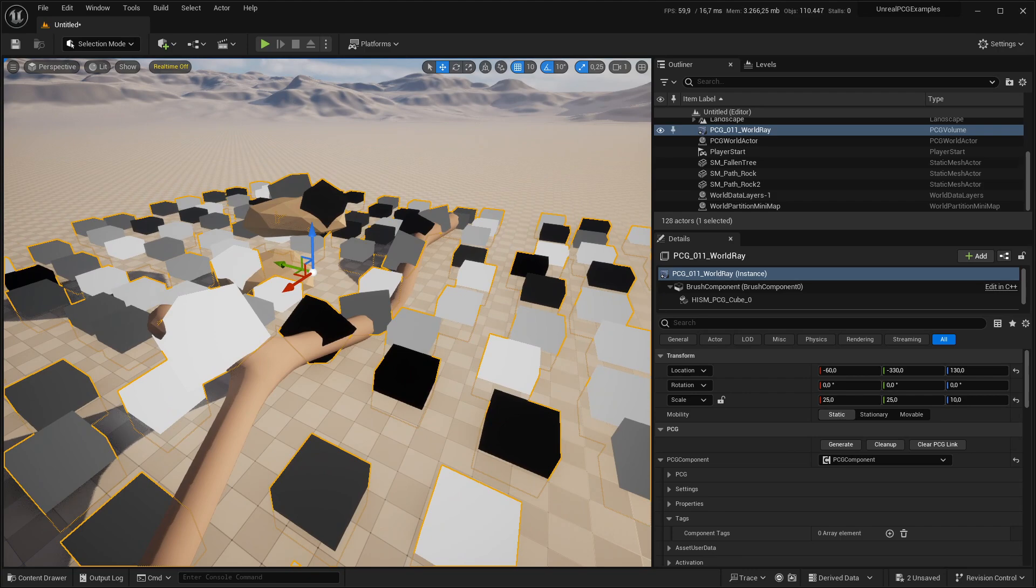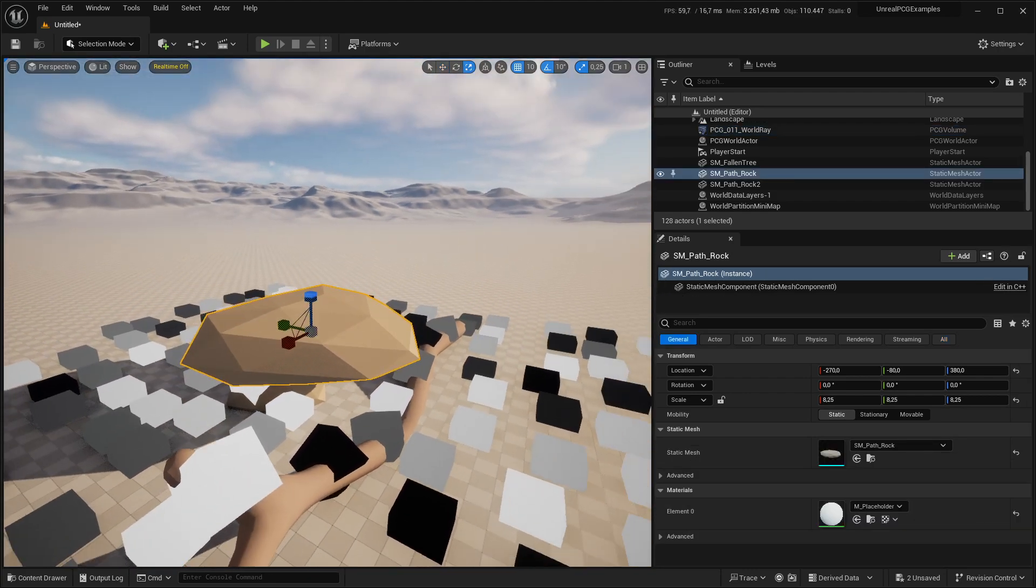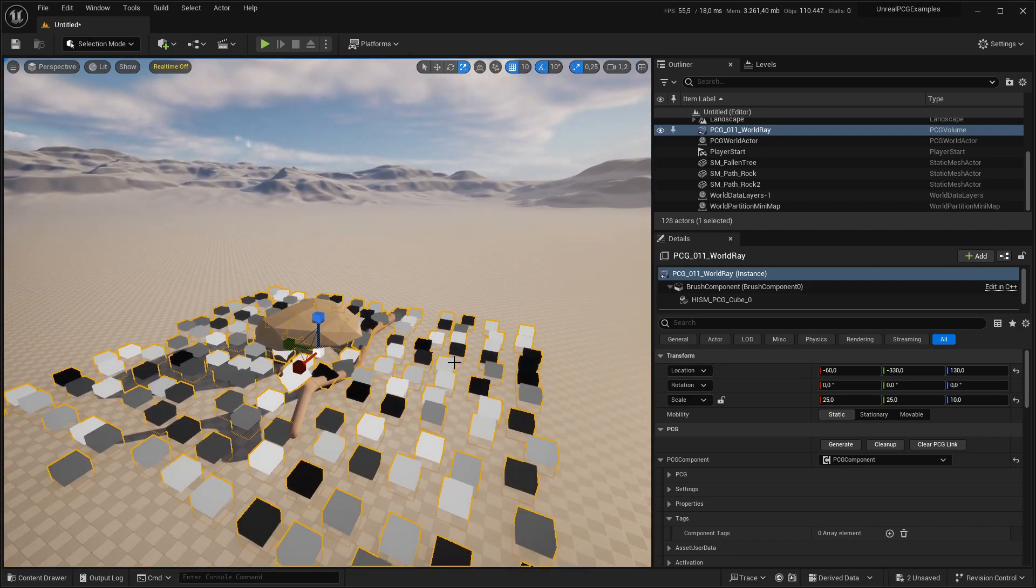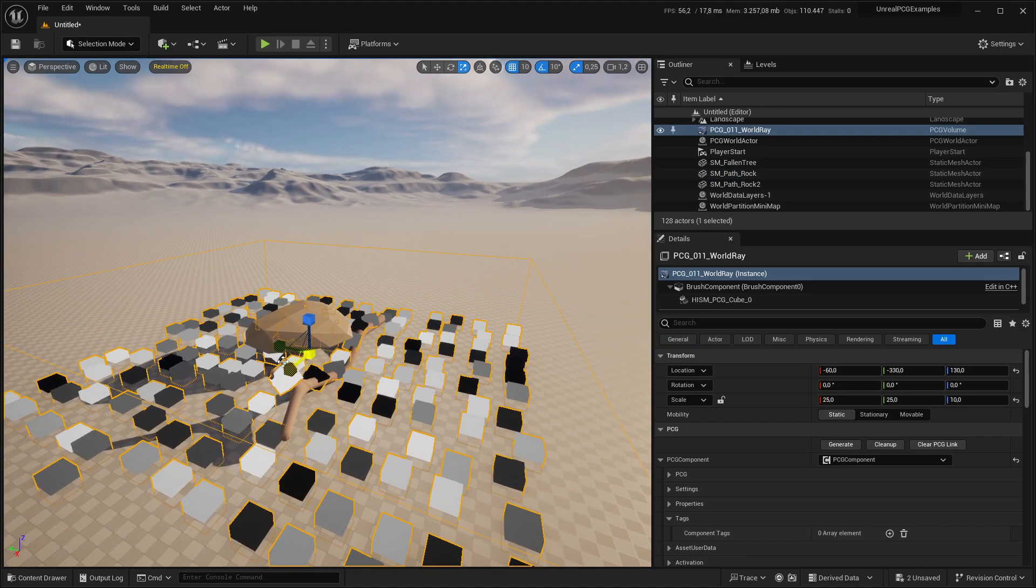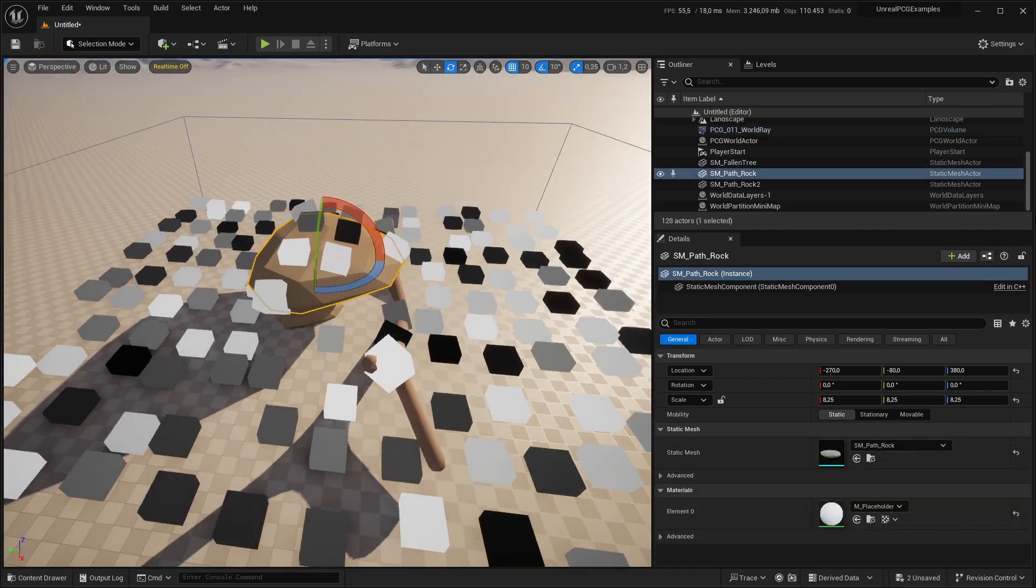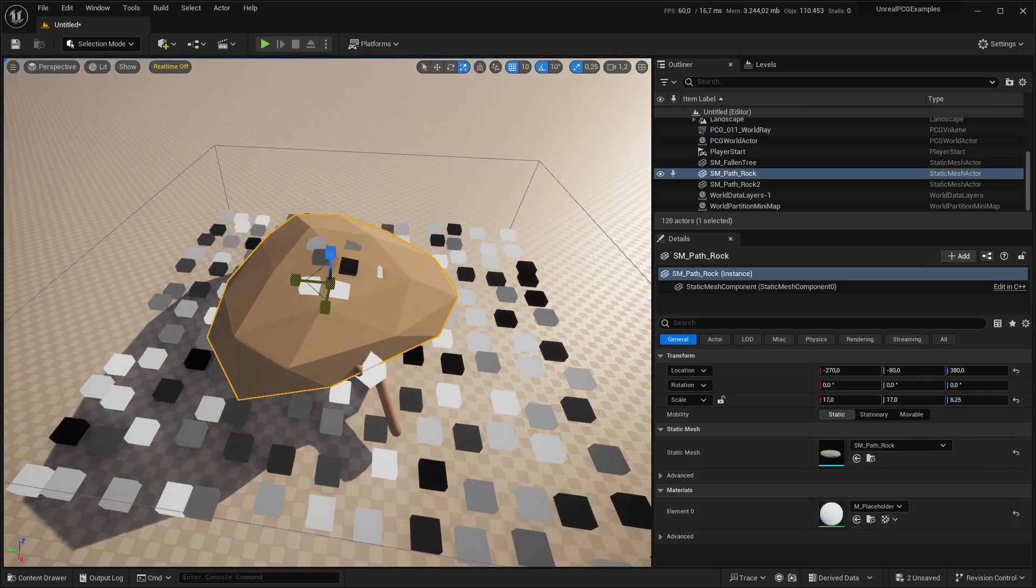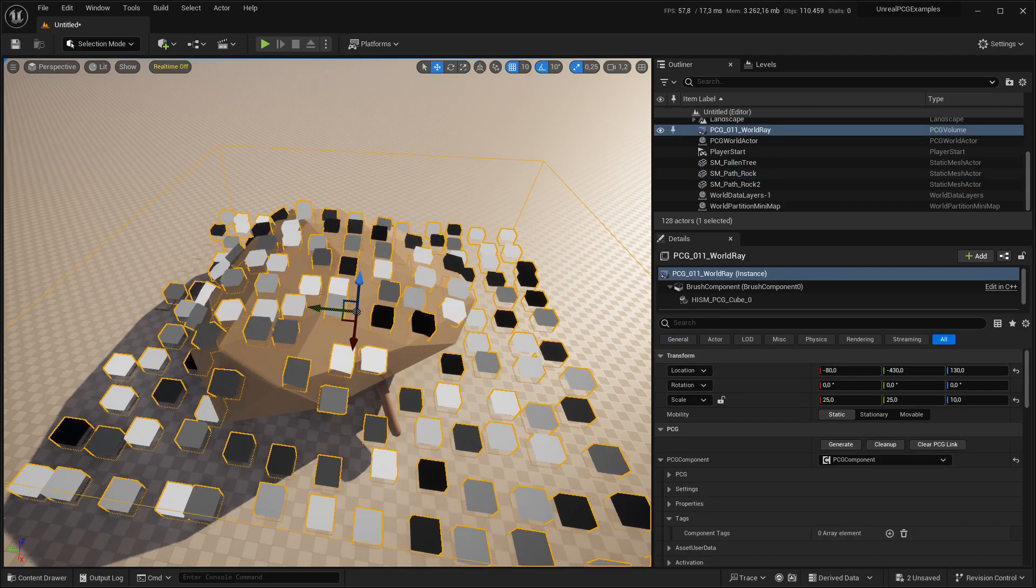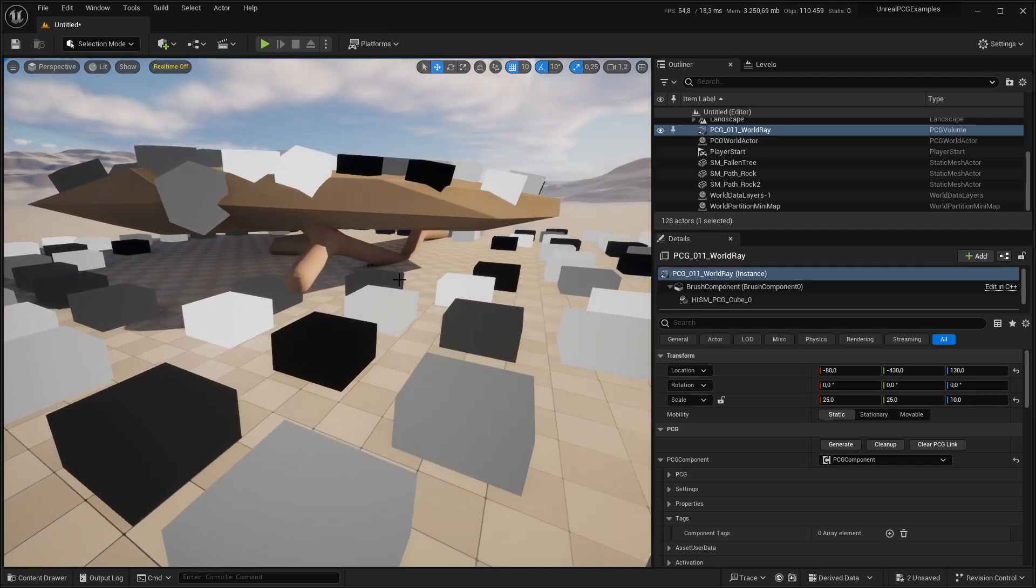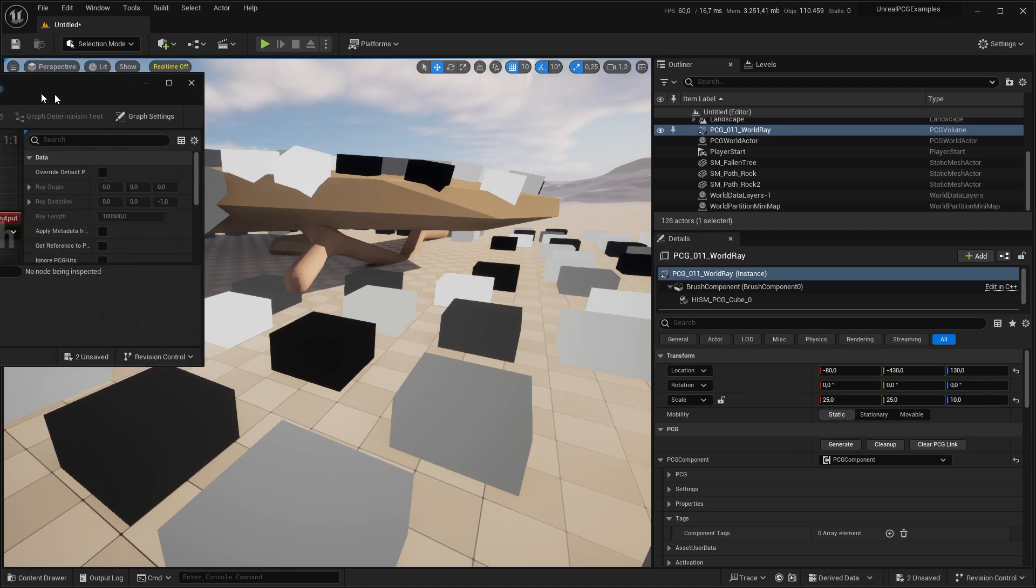The next thing, by default the ray query goes from the top of the volume straight down. If I regenerate that and make this a lot bigger, you can see it only hits the first ray. The first hit will be taken as a point. There's no multi hits at the moment.